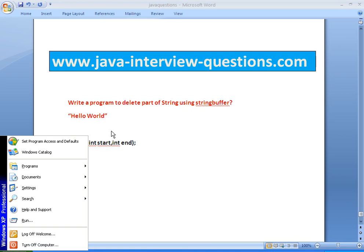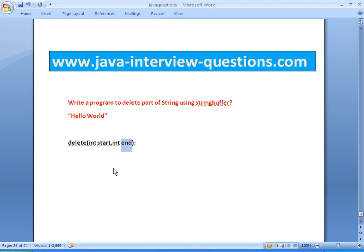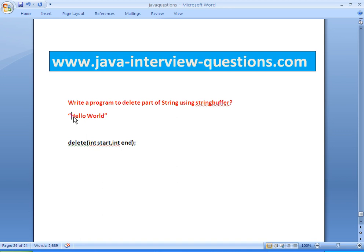What this delete method will do is it accepts two arguments: starting position and ending position. It will remove those characters from that part of a string. Our index starts with zero, so the first one is zero. The fourth position is 'o'.